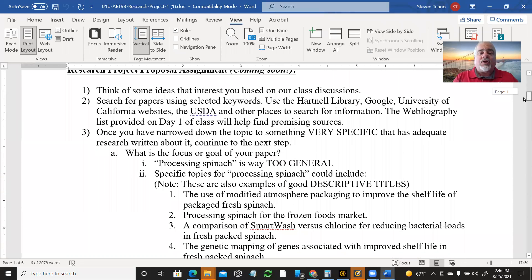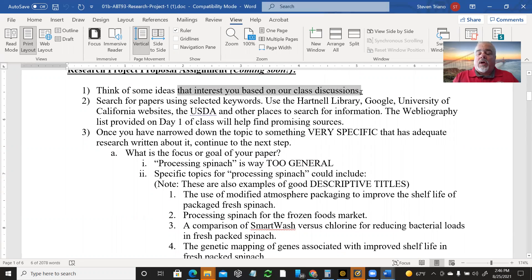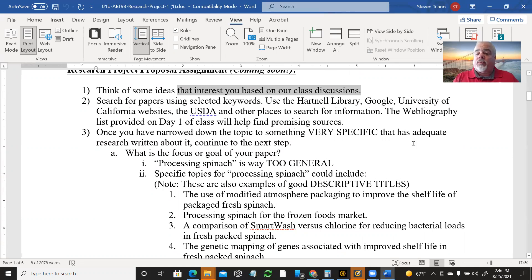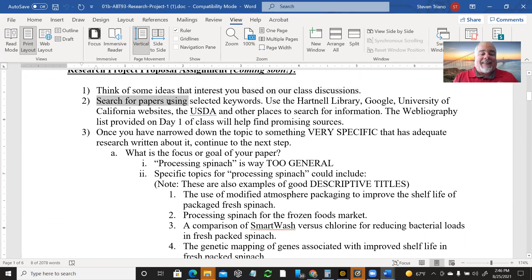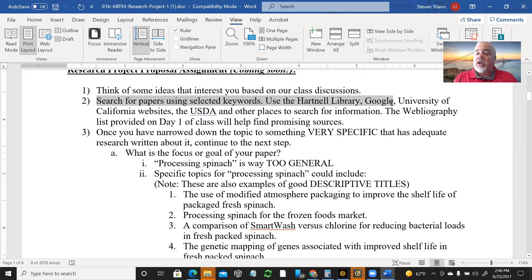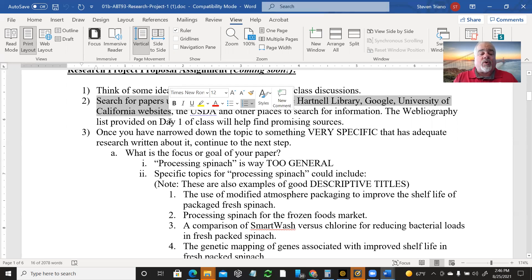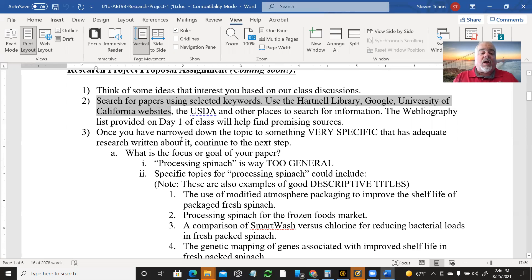So how do we do this? You think of some ideas that interest you based on the brainstorming, based on what you know, based on your personal interests. You can always call me. We can brainstorm over the phone. You can do some just random keyword searches. You can look for keyword searches in the Hartnell Library, in Google.